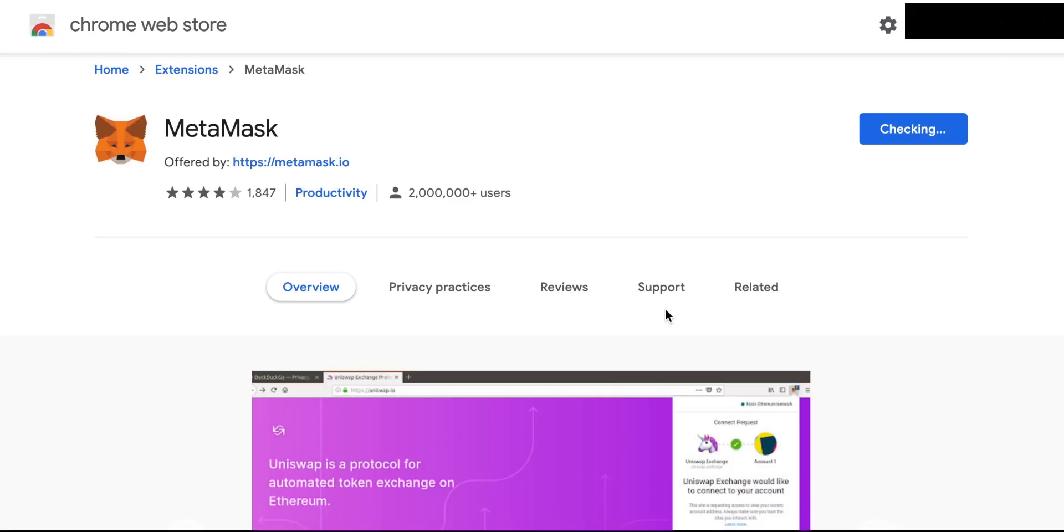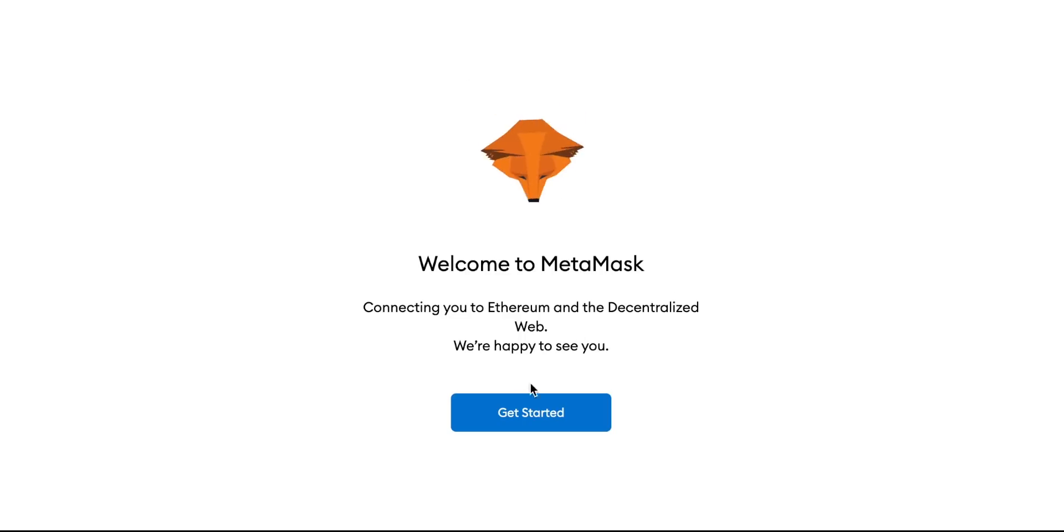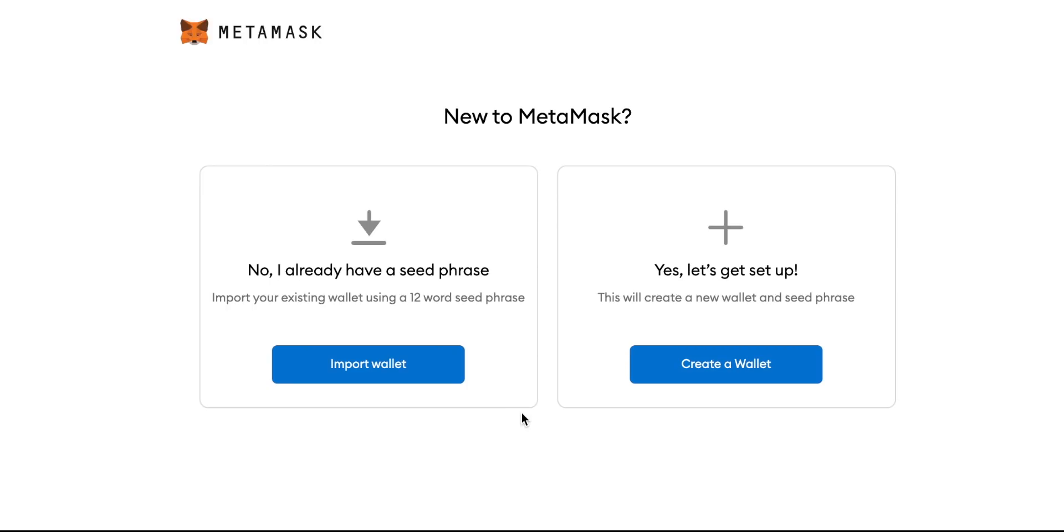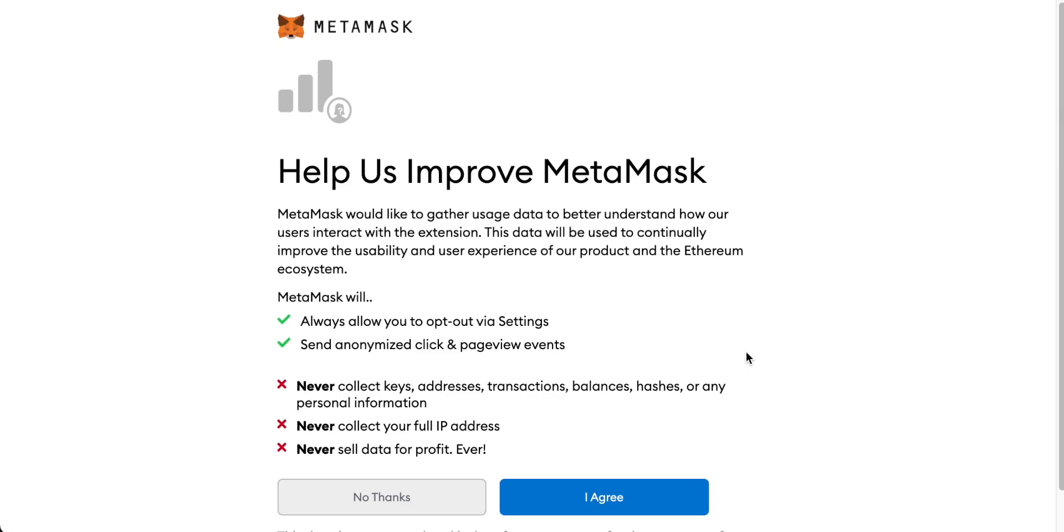When it is downloaded you'll see the option to either import an existing wallet or to set up a new MetaMask wallet. If you already have a wallet and have the seed phrase just click on import wallet, put that password in and then it will upload your wallet but let's click on add a new wallet and we'll create that right now.